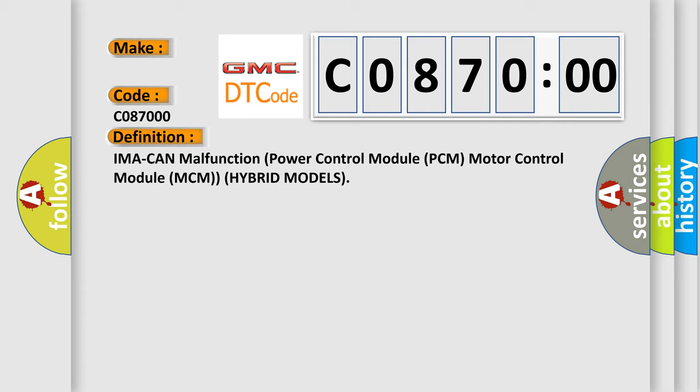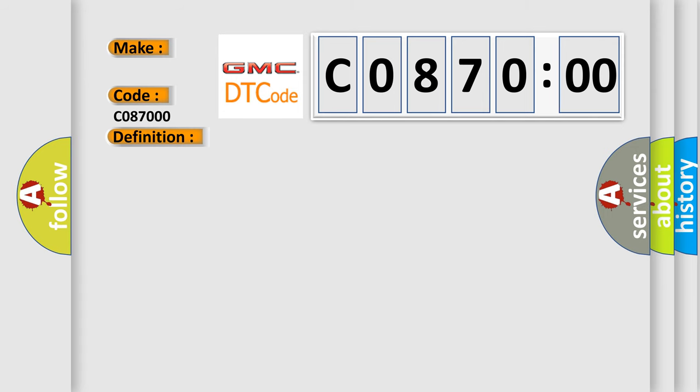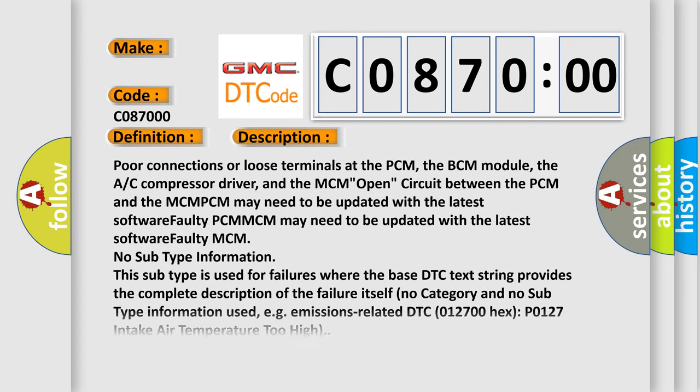And now this is a short description of this DTC code. Poor connections or loose terminals at the PCM, the BCM module, the AC compressor driver, and the MCM open circuit between the PCM and the MCM. PCM may need to be updated with the latest software faulty PCM. MCM may need to be updated with the latest software faulty MCM.